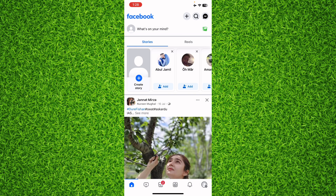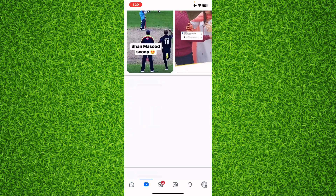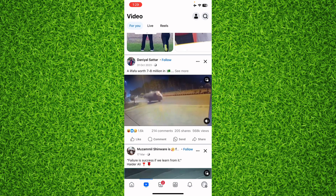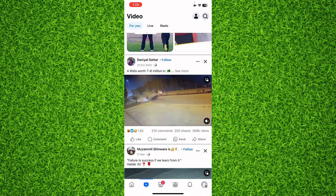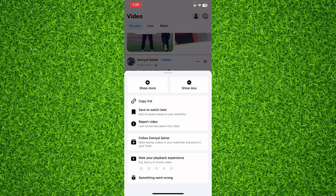Now there are many videos. If you want to save any video, tap the three dots at the top of the video. The first option is 'Save to Watch Later' — tap on this option to save the video.